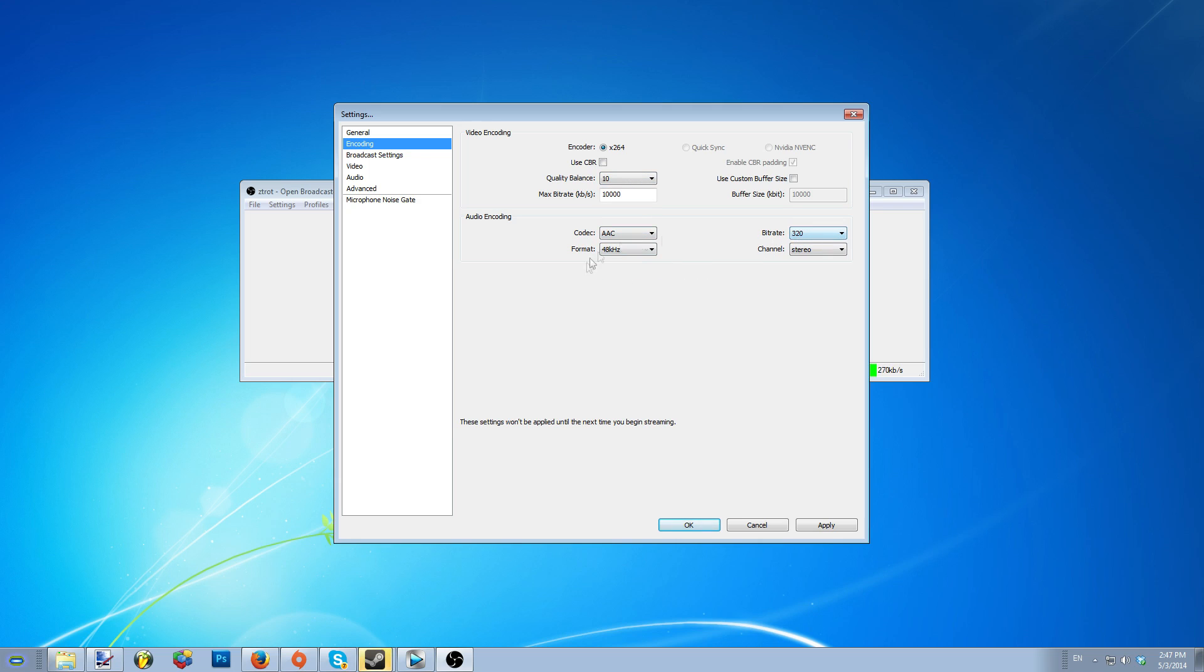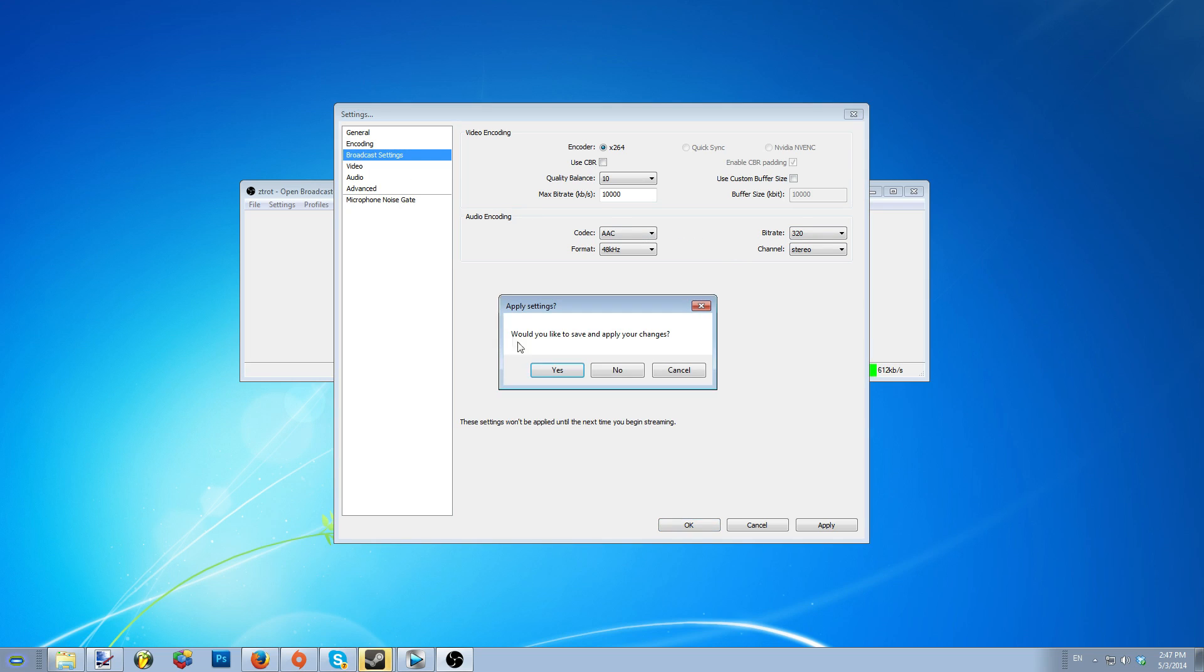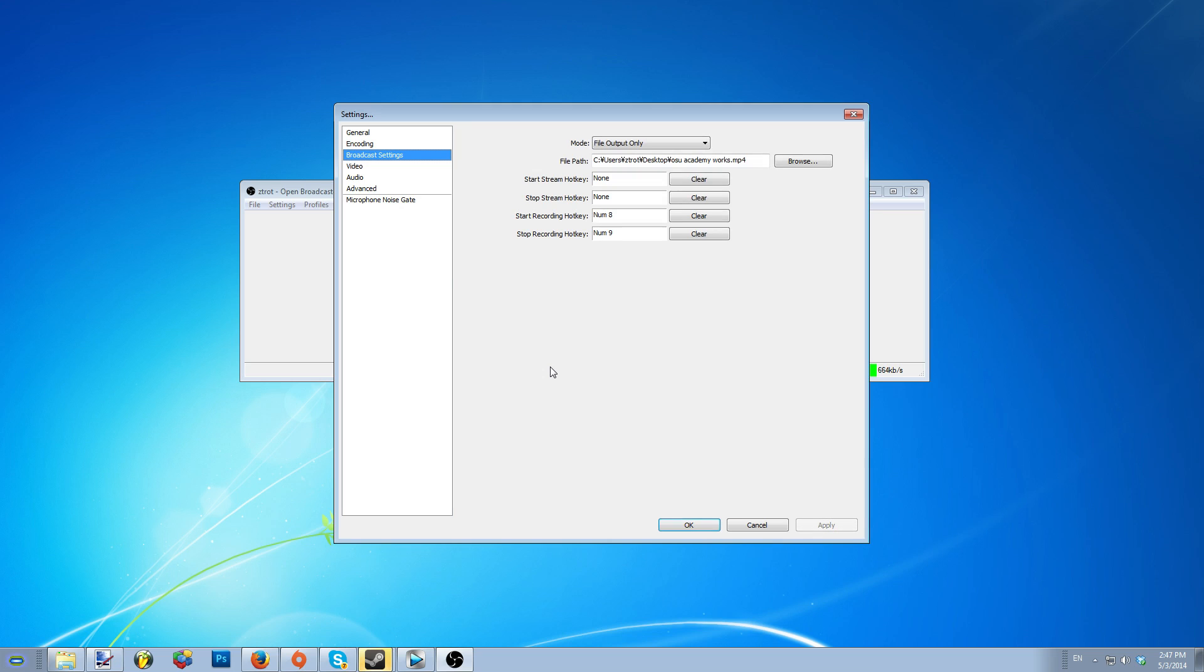Once that's all set and done, you will need to create some start and stop hotkeys for recording that can be done in the broadcast settings. That should be all you need to know about recording with the open broadcast software.